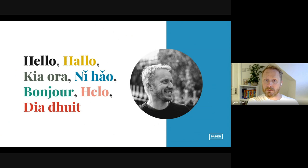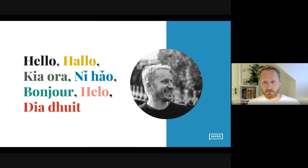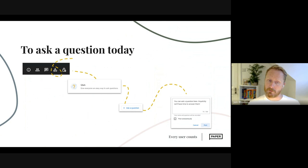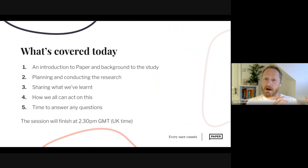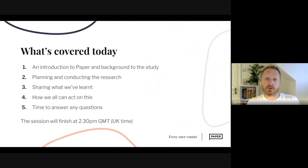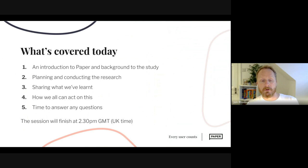I didn't make any assumptions about the people that joined the session, nor am I making any assumptions for people watching this video, so I'm going to read out most of the words on the slides since some of you might be relying on my voice. I'm going to cover five things in this recording: first, an introduction to Paper and the background to the study. Second, how that research was planned and conducted. Third, what we've learned — the insights. Fourth, some tangible things we could all do to act on this research.